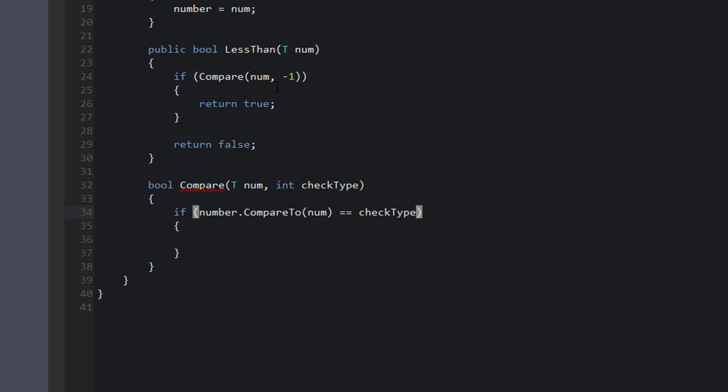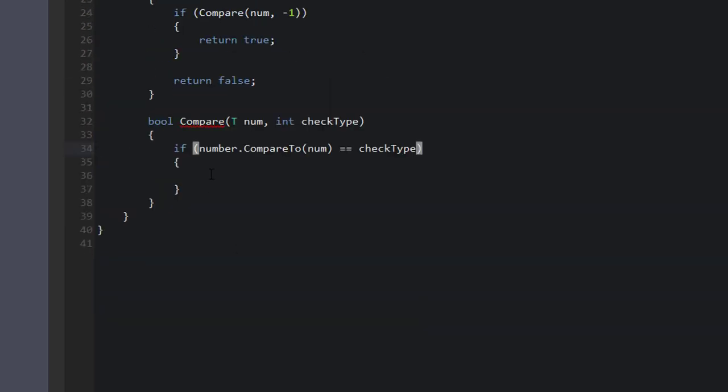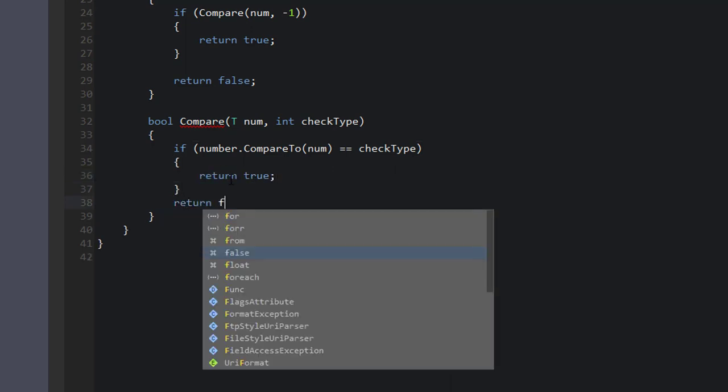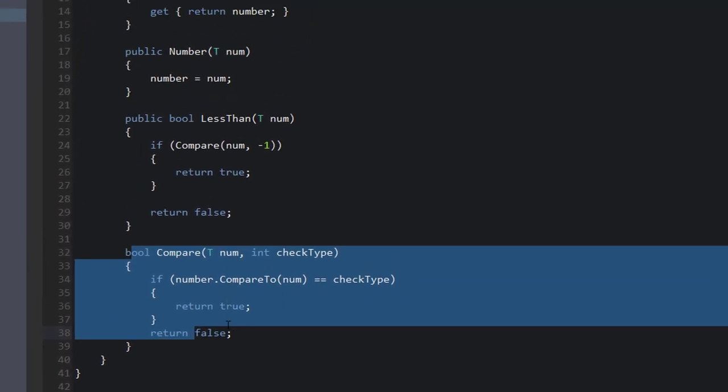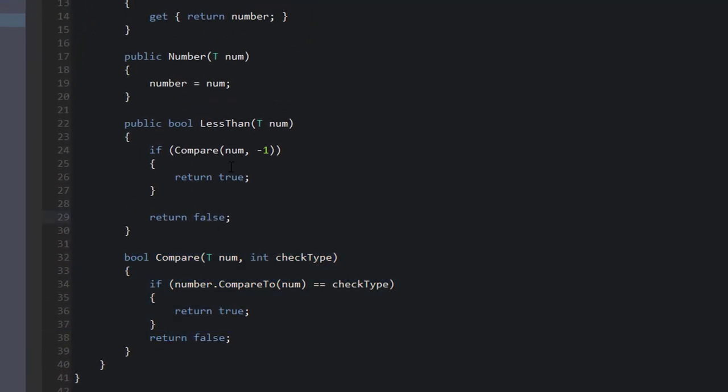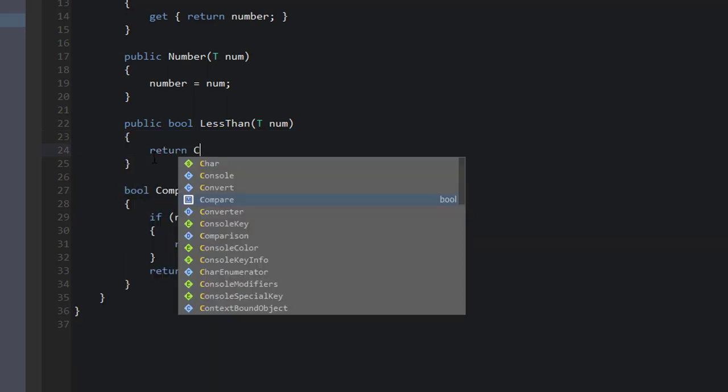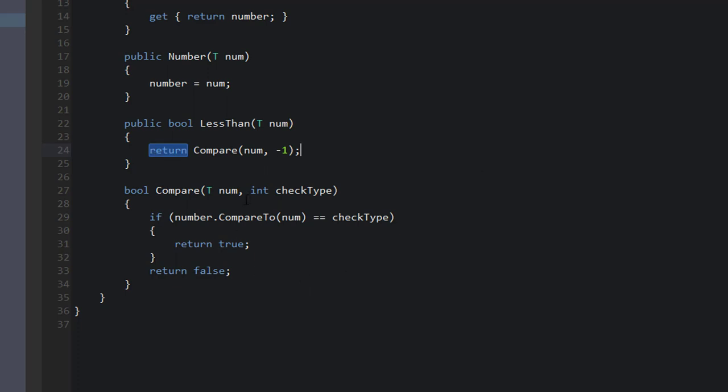Okay, so that actually got rid of our error. Now remember, num is the first parameter passed into Compare. That's what we're actually comparing with our number value. And negative one is the check type. So if this is negative one, then that's going to let us know that we're checking to see if number is less than num. So that's the same thing as saying this right here. Okay, we're going to use checkType because we're actually going to use this same function for checking greater than and equal to. So if this is true, then we can return true. So this Compare function is really just so we don't have to copy and paste over and over again. Actually, we don't need to do this. We can just say return Compare num, negative one. So that's going to clean things up quite a bit for us.